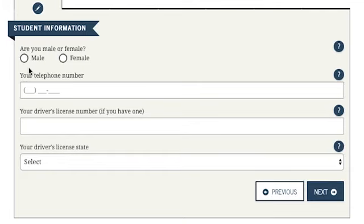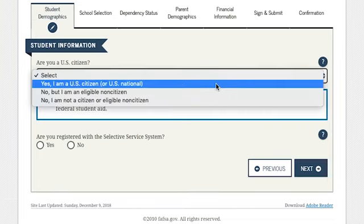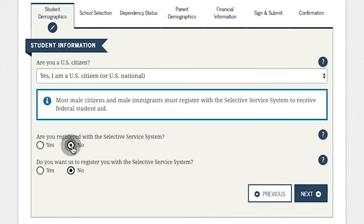Next is student eligibility. If you're a male and completing the FAFSA for the first time, the student eligibility section will ask if you're registered with Selective Service. If you're not yet registered, you can use the FAFSA to register, since you must register with Selective Service before you can receive Federal Student Aid.